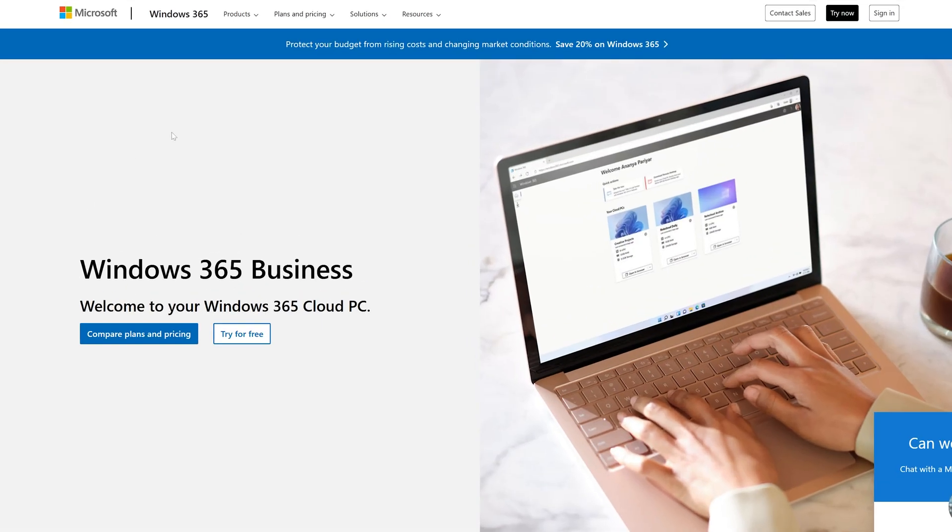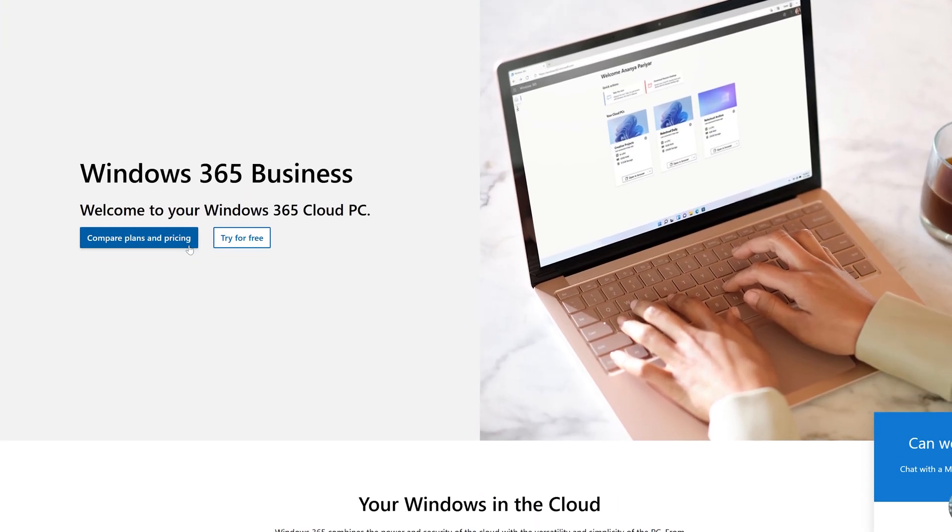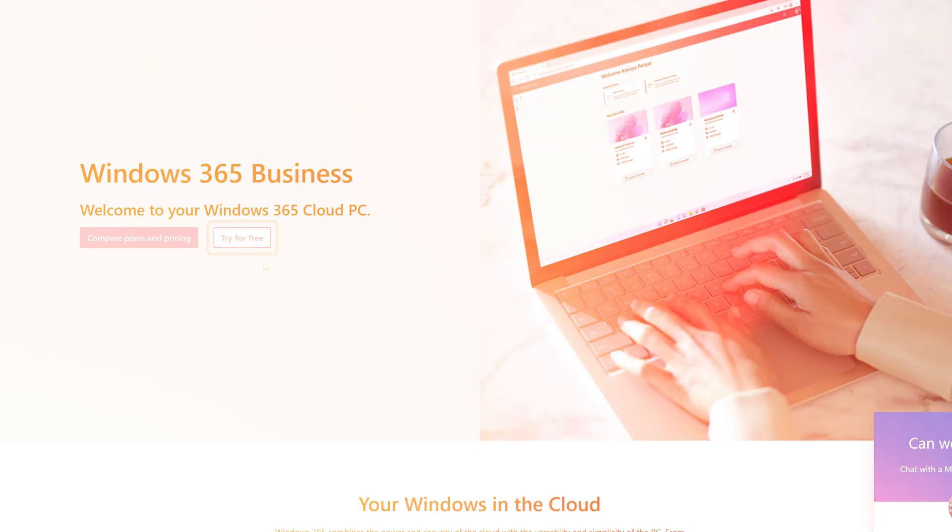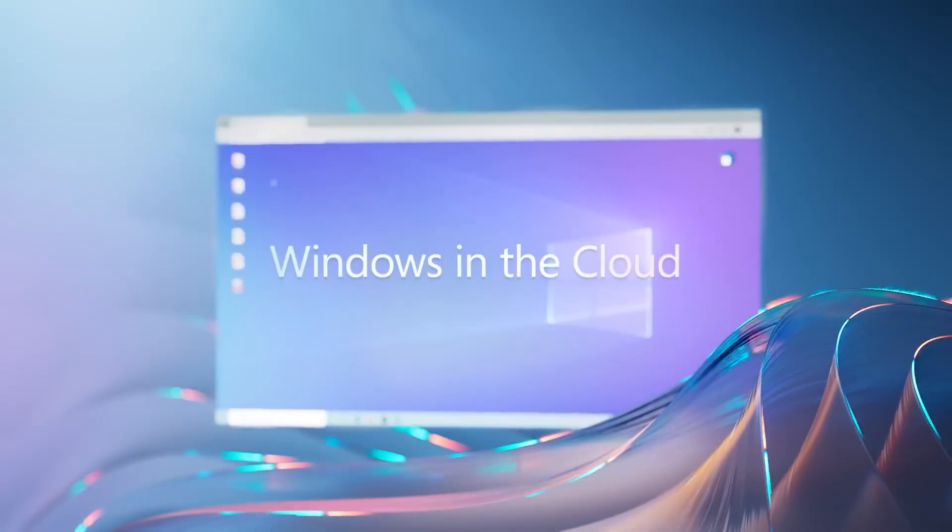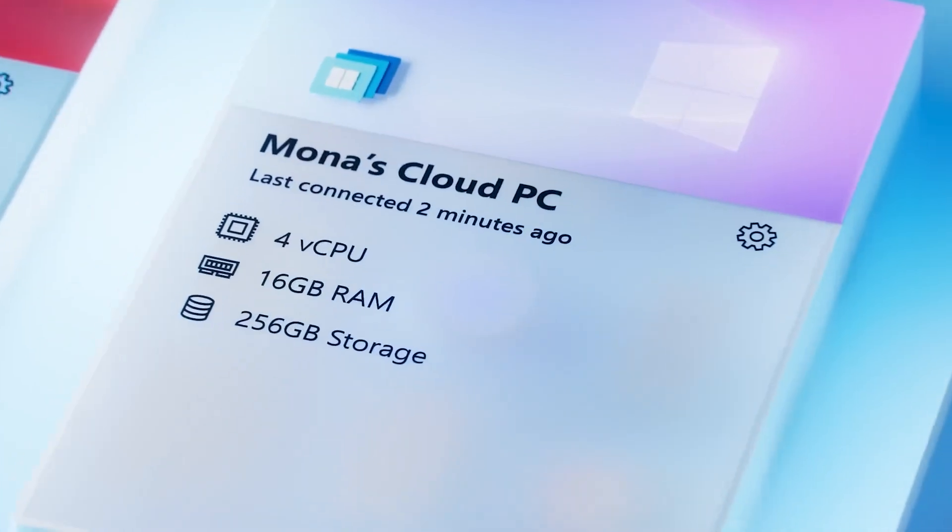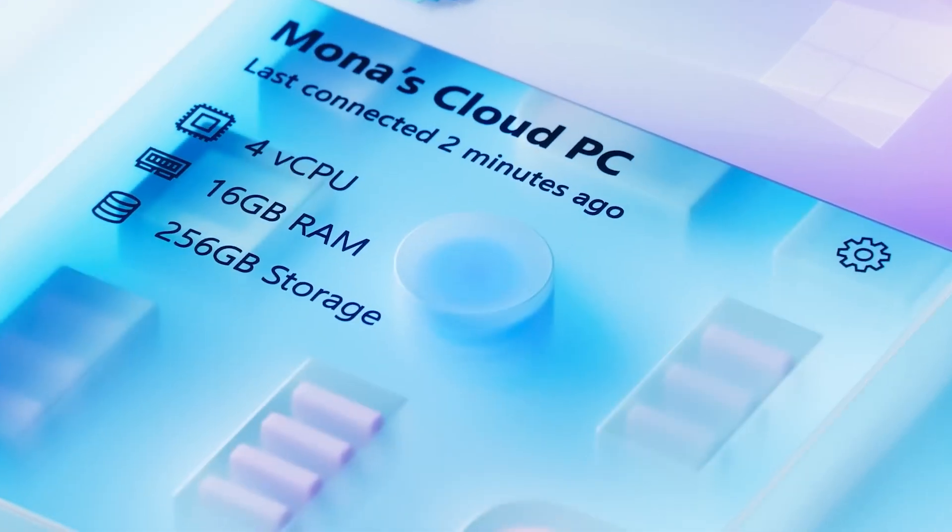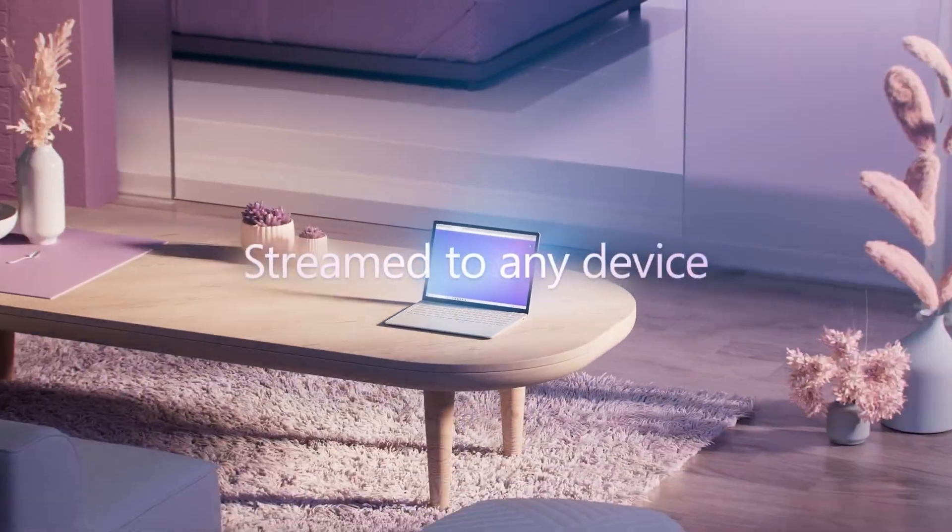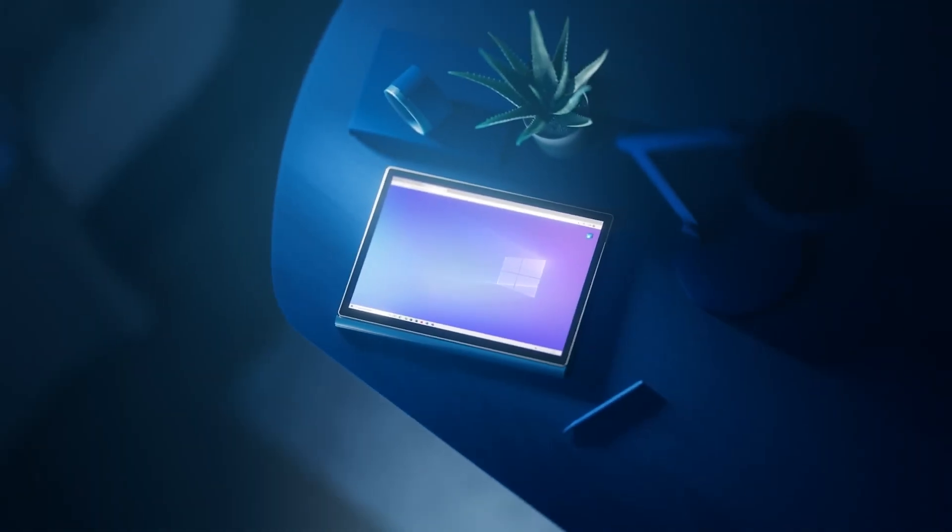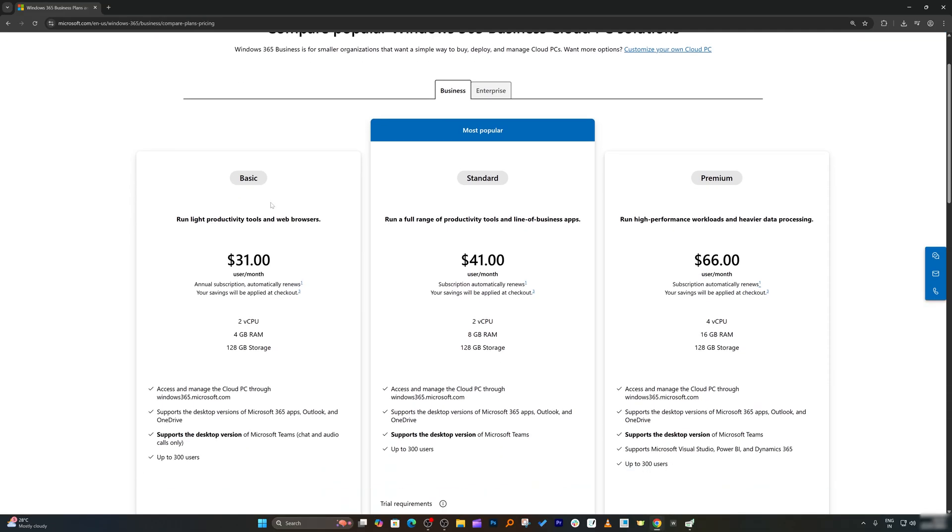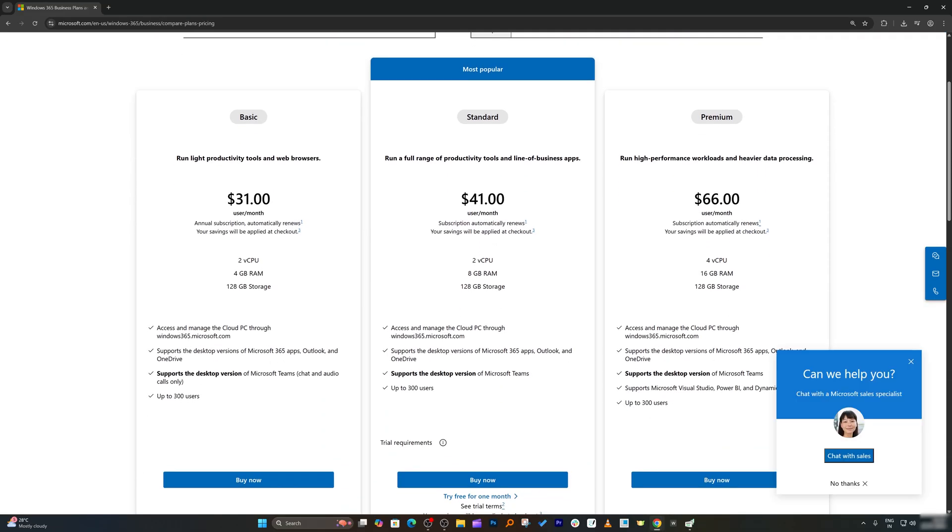Here you're going to see two options. First one says compare plan and pricing. Second one says try for free. And before we try, let me quickly show you the plans because maybe your workflow is like this - you always wanted to have a PC that stays on cloud and I can access it from anywhere. So let's click on compare plan and pricing.